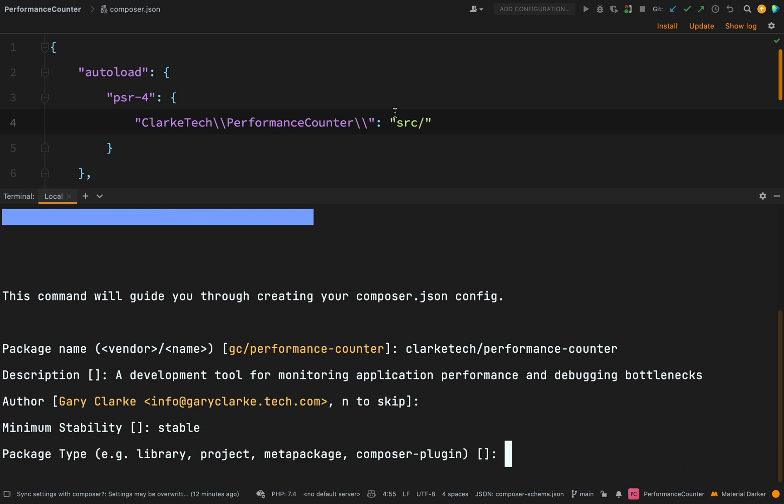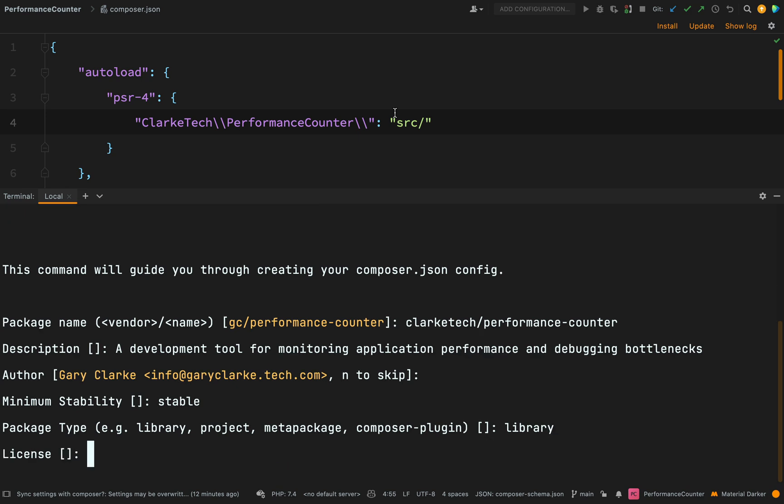Package type, library, project, meta package or composer plugin. I'd describe this one as a library because mainly it's code which is intended to be used in other projects, other packages. License, I will go with MIT.